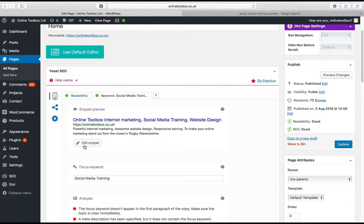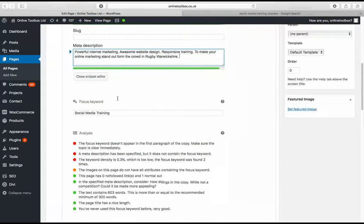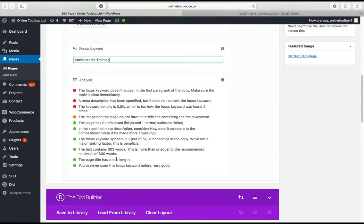Underneath you've got a snippet you can edit — that's where you put in descriptive text. If you put too much text it goes red. I highly recommend putting as much descriptive text as you can, including location. Then you set a focus keyword — mine is 'social media training.' Yoast then gives you an analysis. You'll get really obsessed with wanting everything to appear green. This isn't a perfect one — we've got some reds.